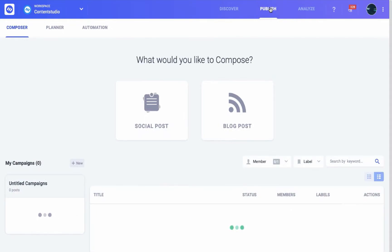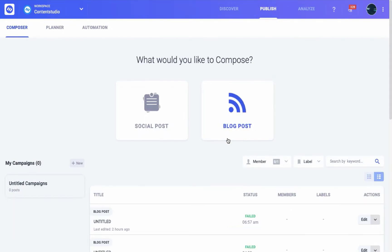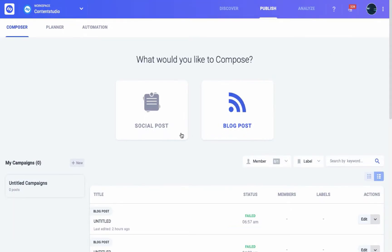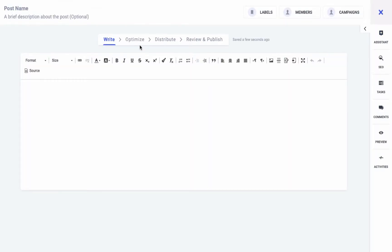You have two options here: if you want to compose a blog post or a social post. Since in this video we'll discuss about composing a blog post, so go to Blog Post. On this screen you can see the steps through which you can compose the blog post, but before going into that, let's discuss some other miscellaneous things that contribute towards your composition.